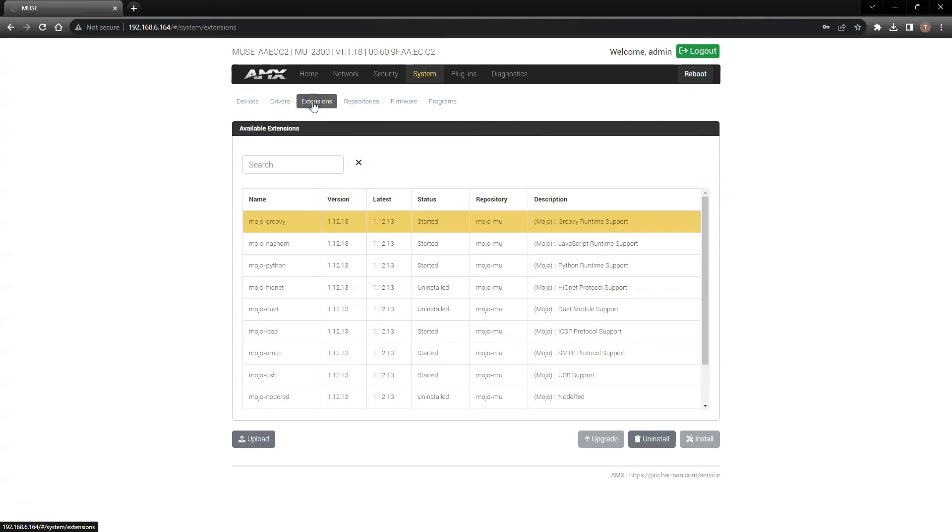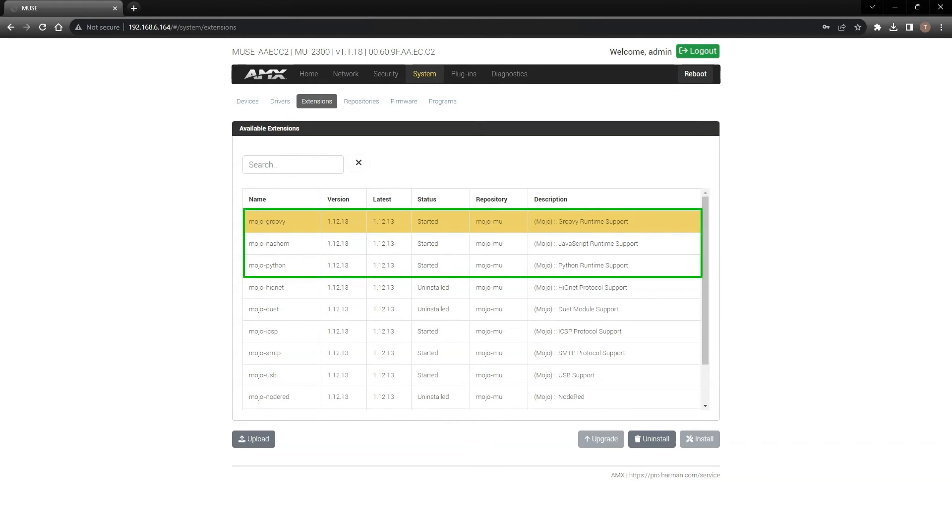The Extensions page is where we'll go to install or uninstall the various processing engines inside the Muse controller. Take note that Groovy, JavaScript, and Python are running by default,